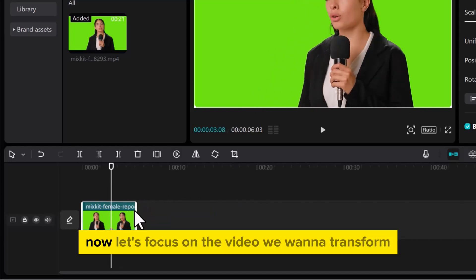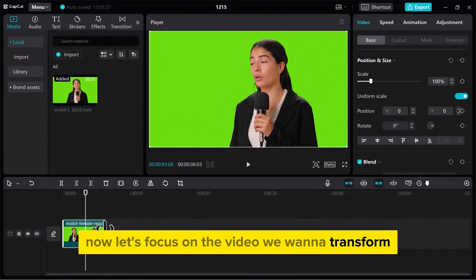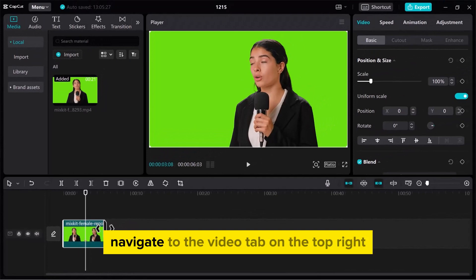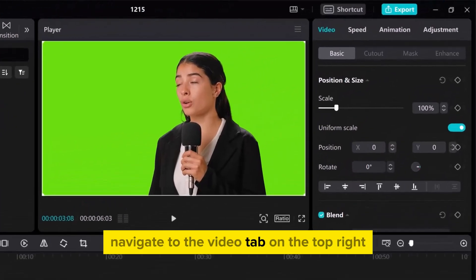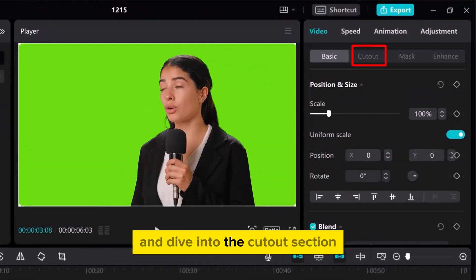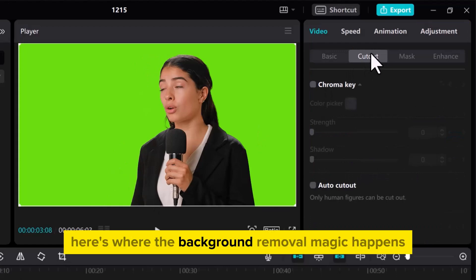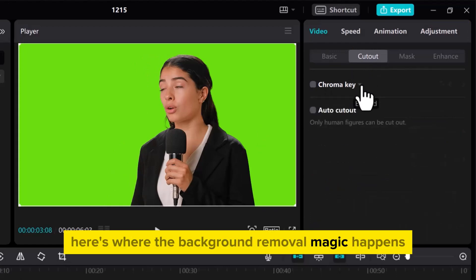Now let's focus on the video we want to transform. Navigate to the Video tab on the top right and dive into the Cutout section. Here's where the background removal magic happens.